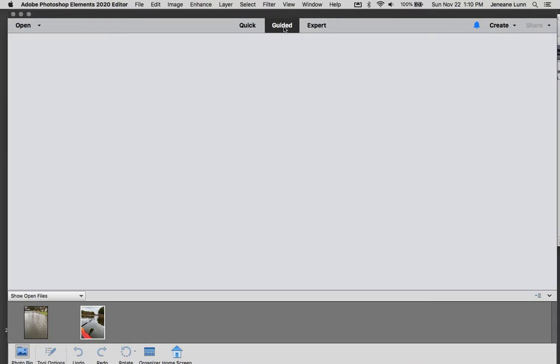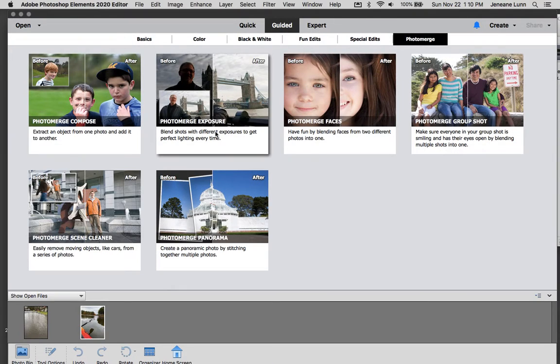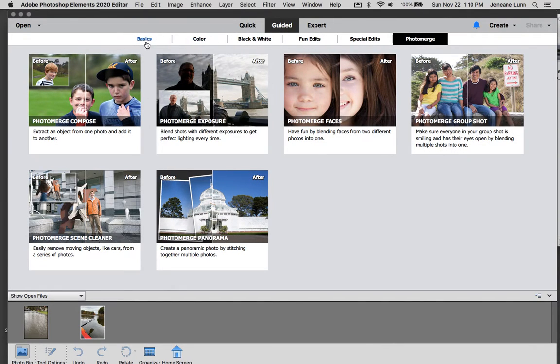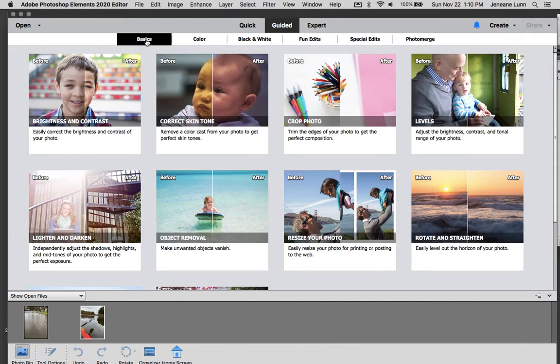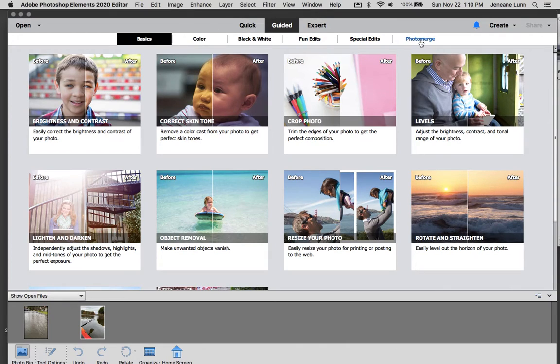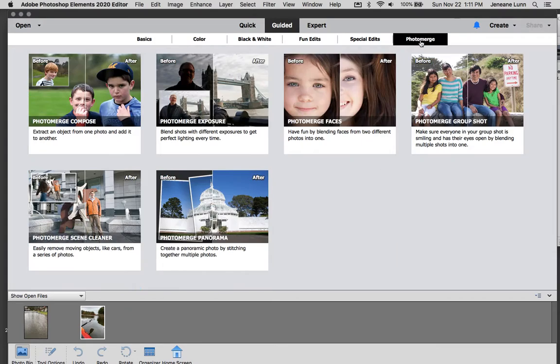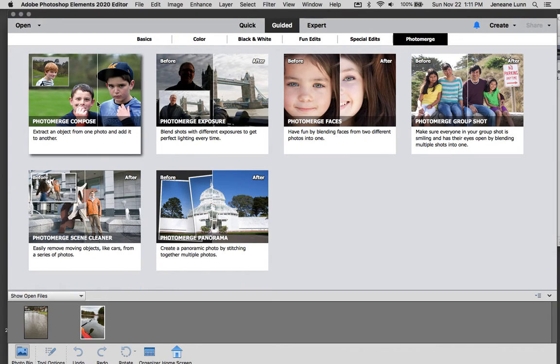I'm going to switch to guided. Usually I think it starts out here on basics and I want to use photo merge. So I come over here to the right and I click that. And then back over here to the left, photo merge compose.